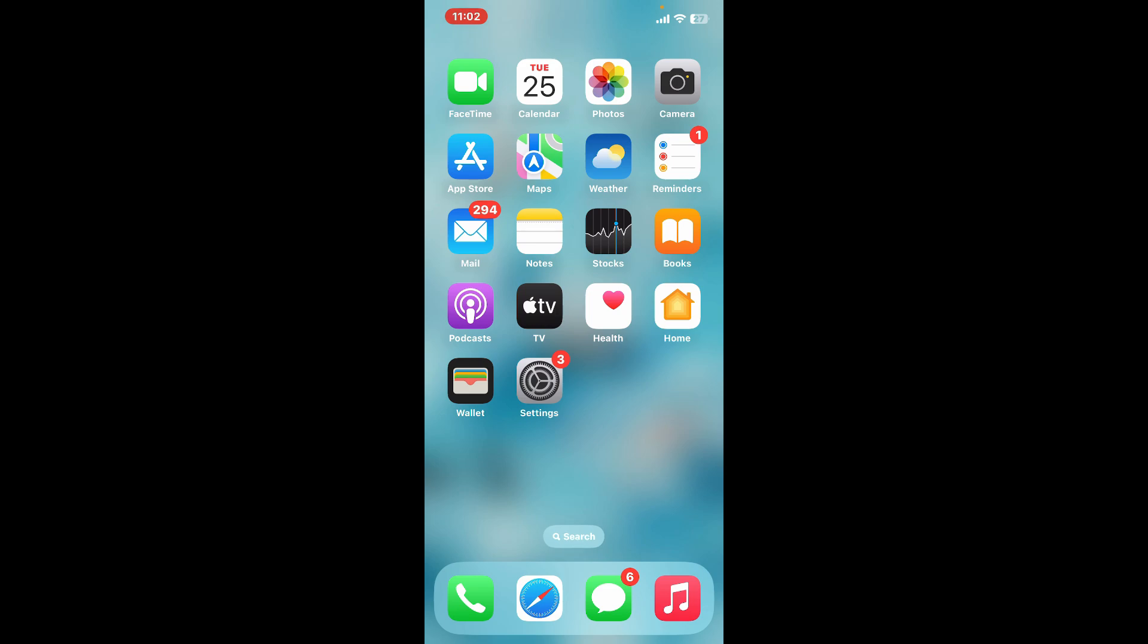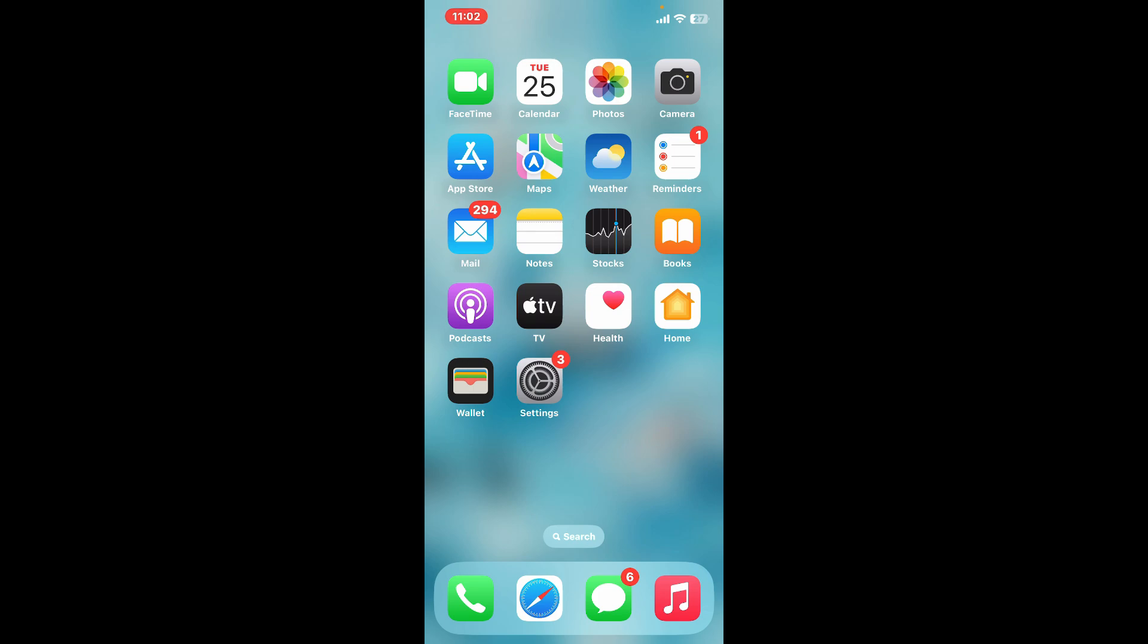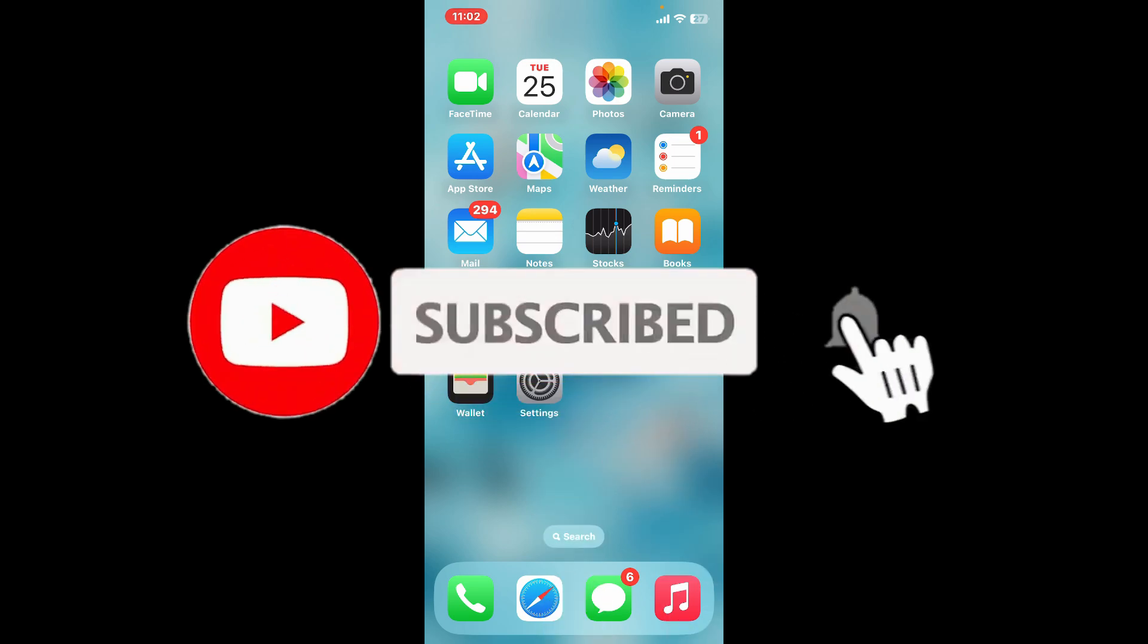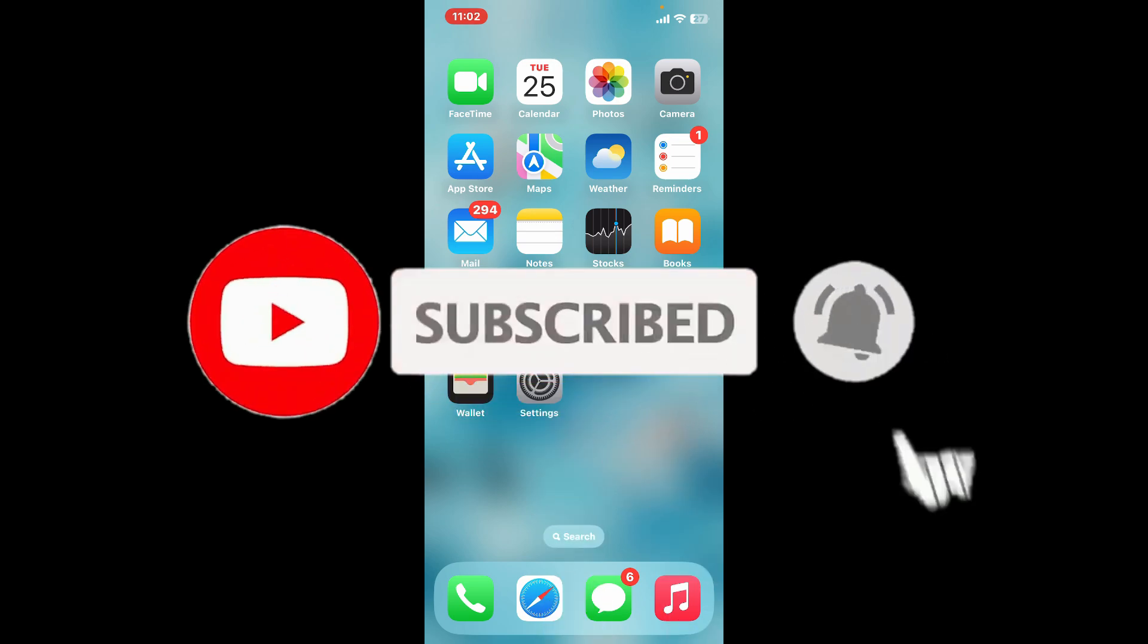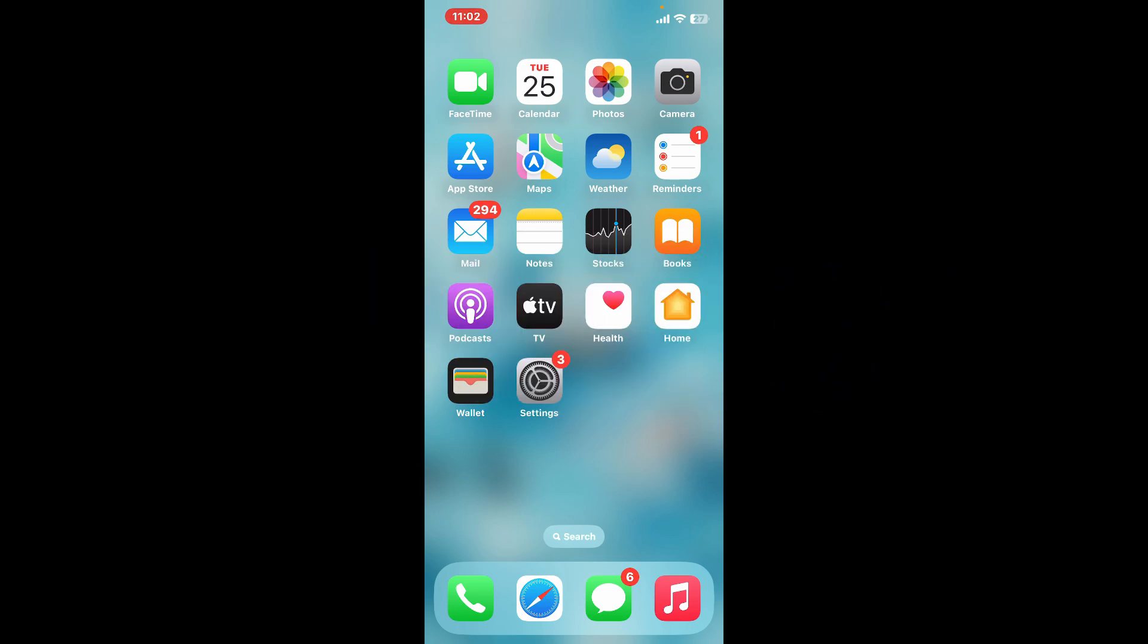If you found the video to be helpful, go ahead and give us a thumbs up. Don't forget to subscribe to our channel by hitting the subscribe button. Press the bell icon so that you'll never miss another upcoming upload from us. I will be back again in the next video. Thank you for watching.